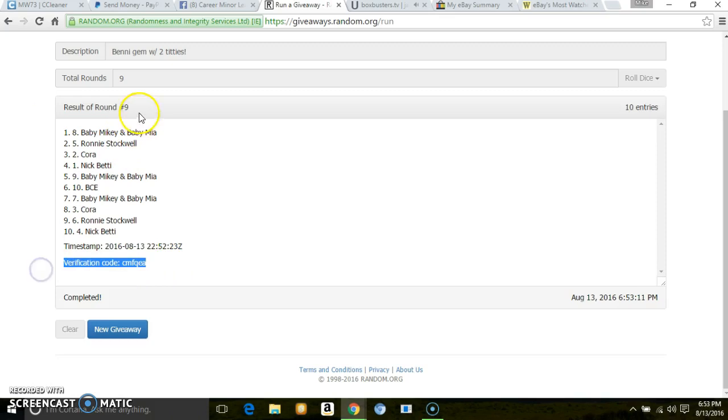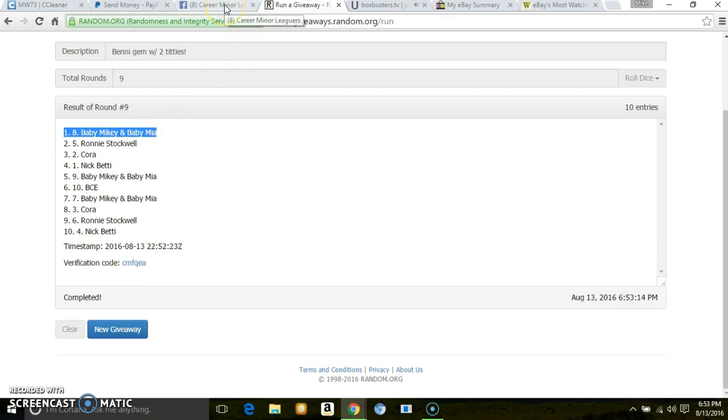Verification code. There's your winner. Congrats Mikey. Sorry everybody else.